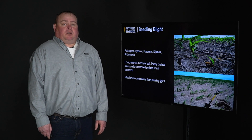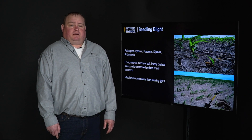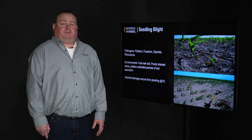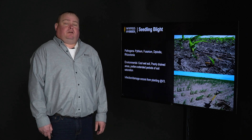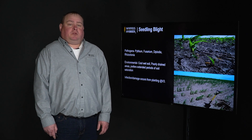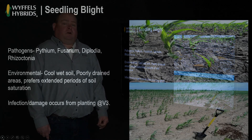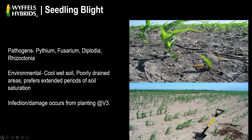When we talk about seedling blight, there are several different pathogens that cause seedling blight. We also have to have the right environmental conditions — mainly cool, wet soil — and then we'll also talk about timing and when the infection and damage occurs.